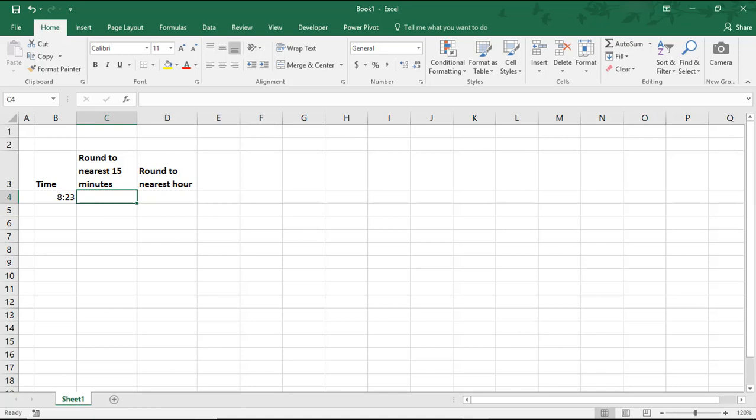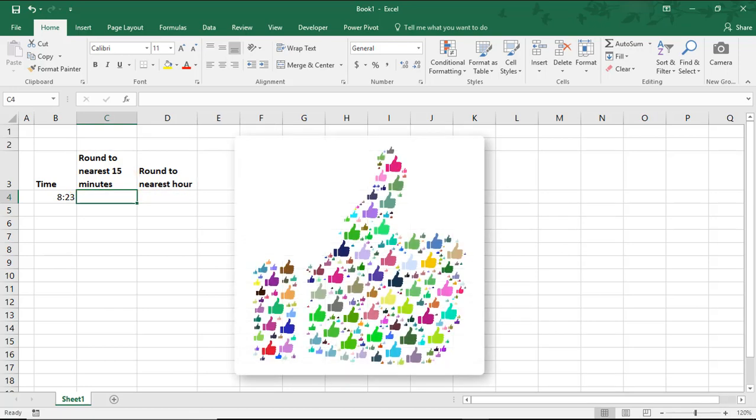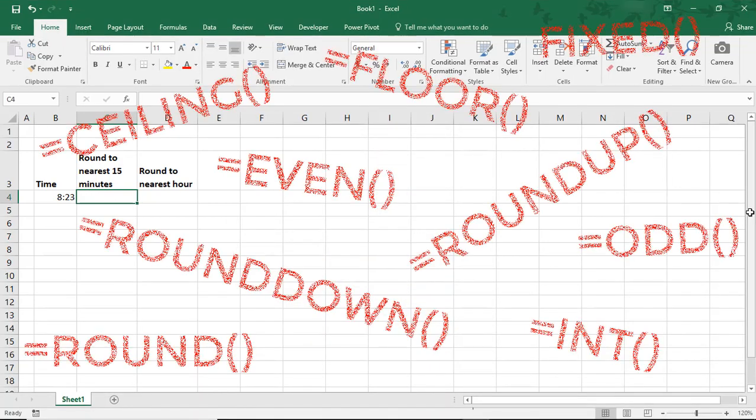So in this example, we'll round time to the nearest 15 minutes and to the nearest hour. And by the way, if you enjoy this tutorial, don't forget to like the video and subscribe to the channel for even more tips. Excel has a few rounding functions,